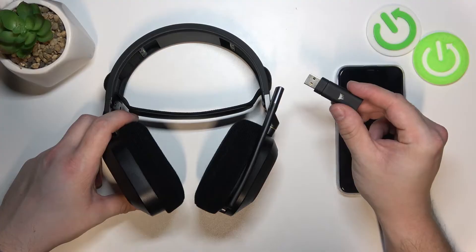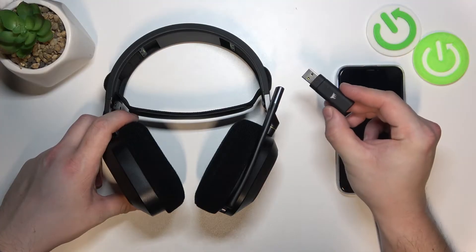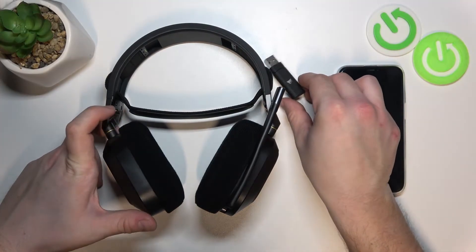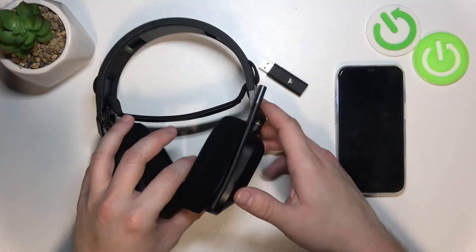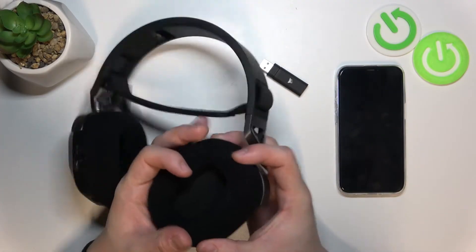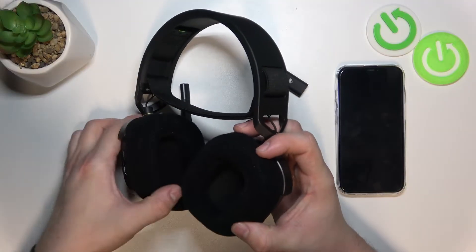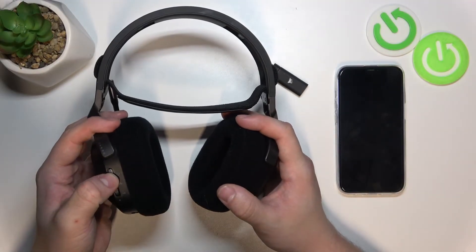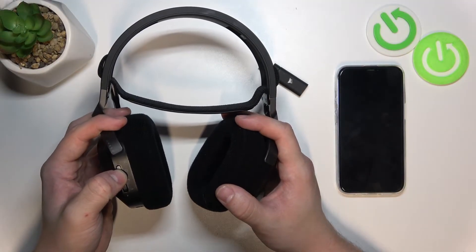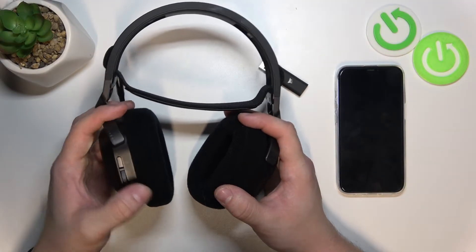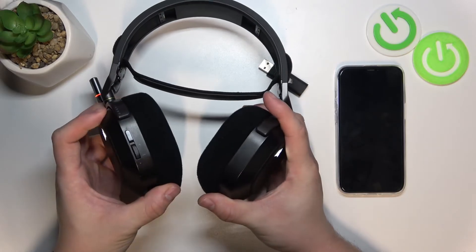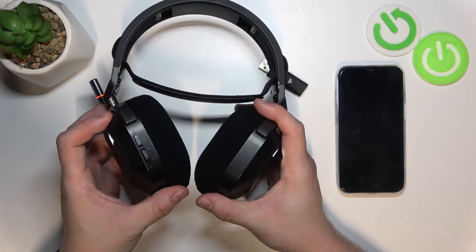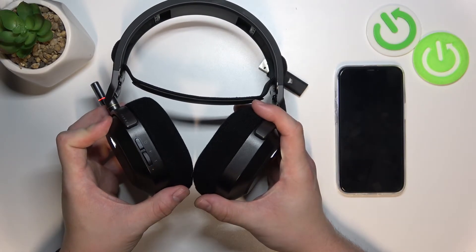Simply plug this transmitter to your PC and then turn on the headphones. Headphones will automatically connect to the transmitter.